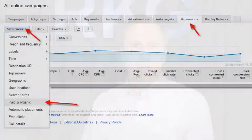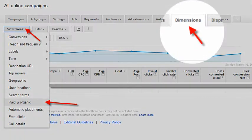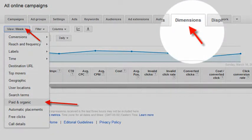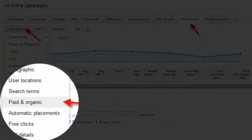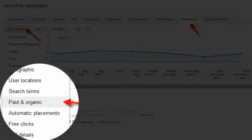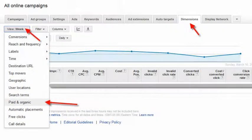So what is it? The paid and organic report is a compilation of all queries that you rank for for both paid and organic listings, put into one place. That's helpful because you can look at and assess how you are displayed for certain queries across paid and organic listings on the SERP.